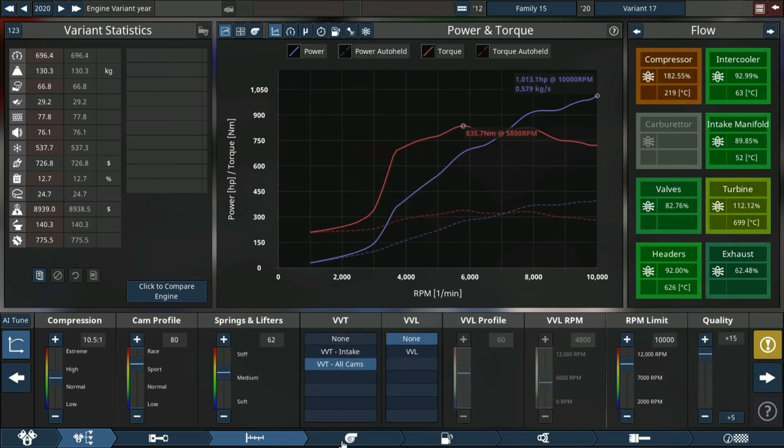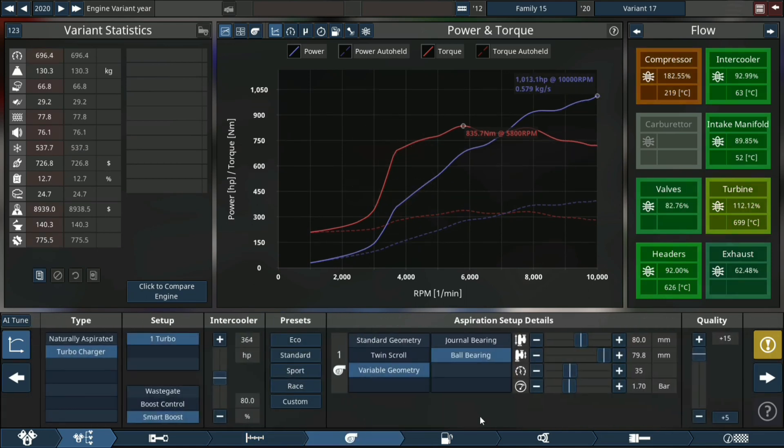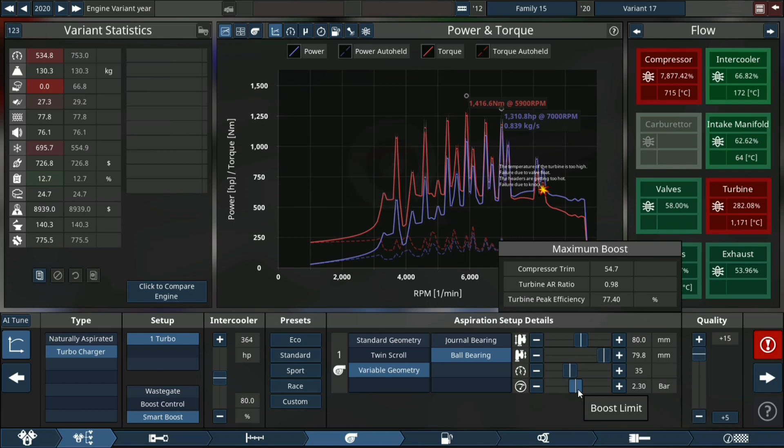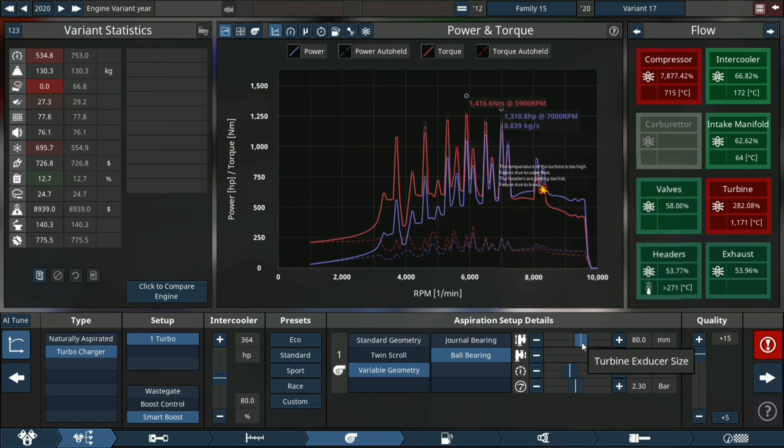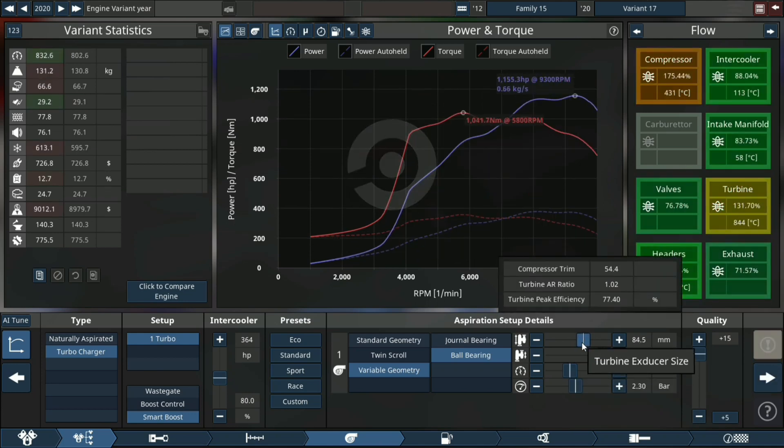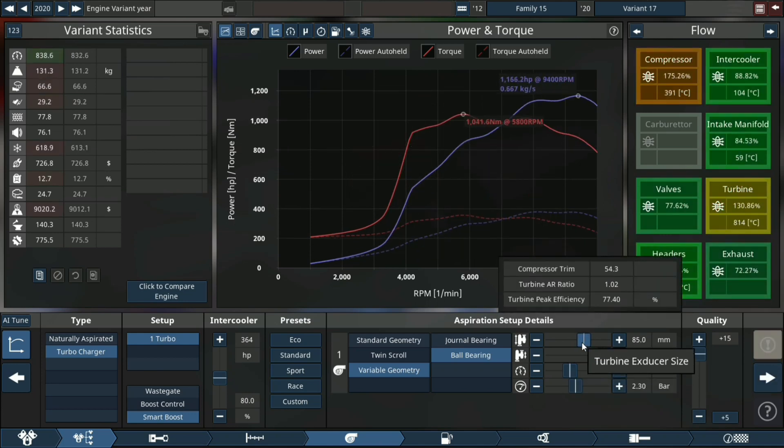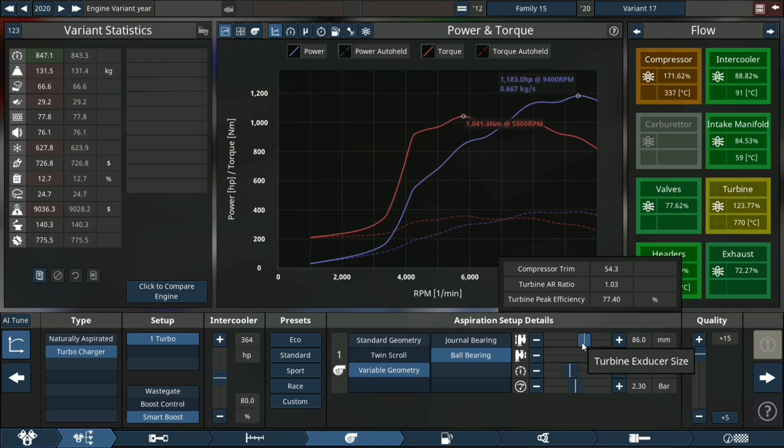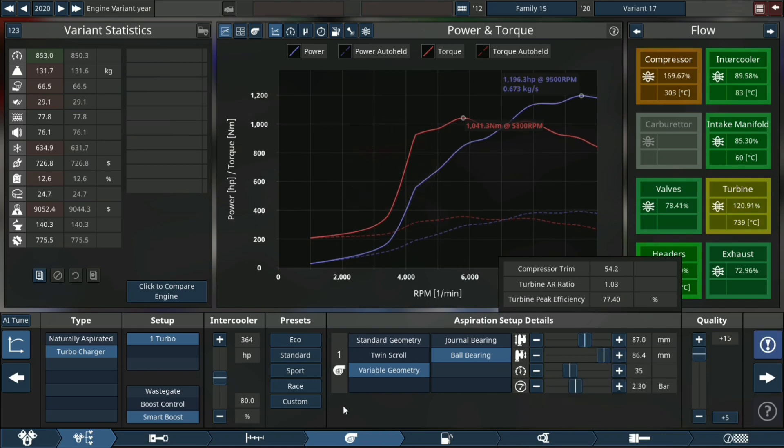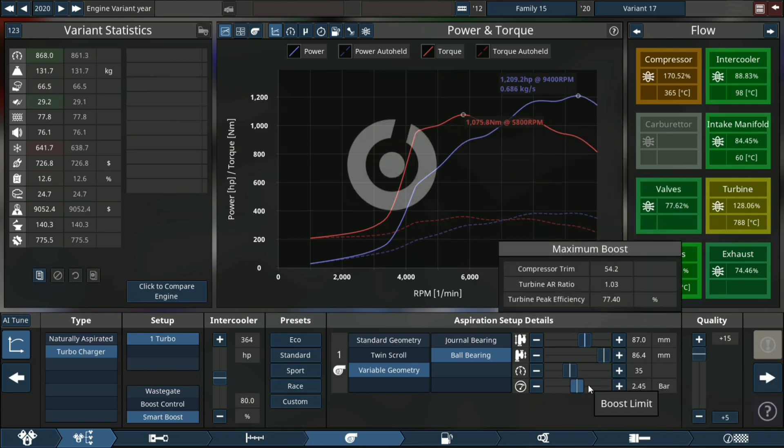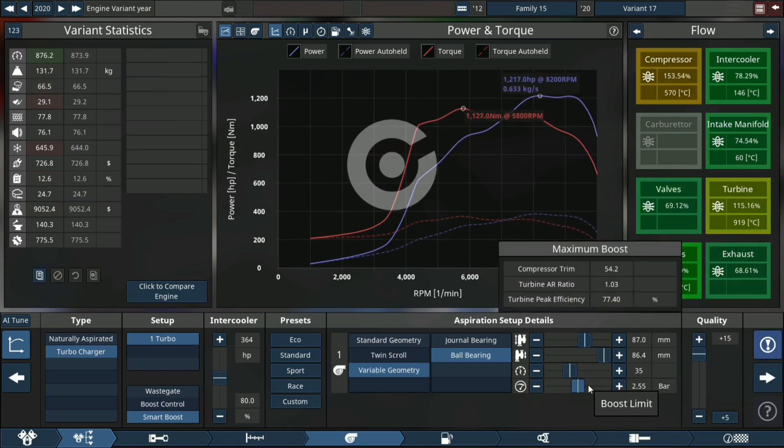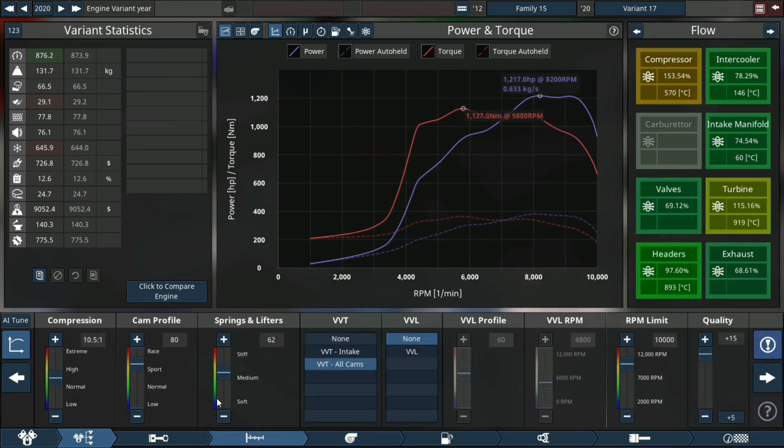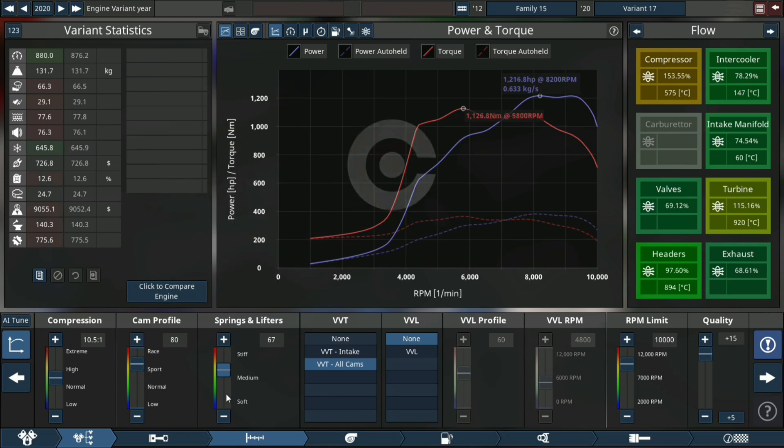We're gonna increase the boost way up until we reach our goal. Almost at a thousand horsepower - we're at 951 horsepower. Over a thousand horsepower now, but it's way at the top of our power band and the engine decided to explode, which is not ideal.